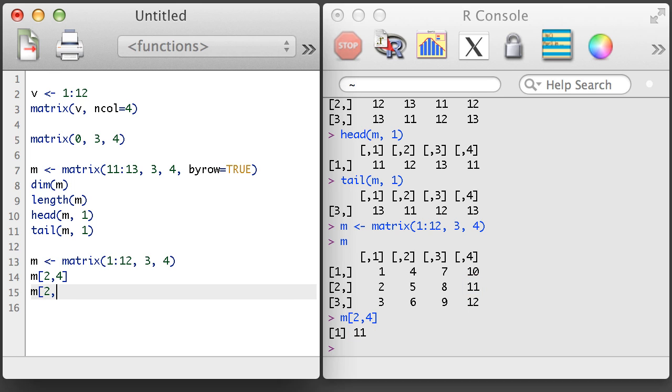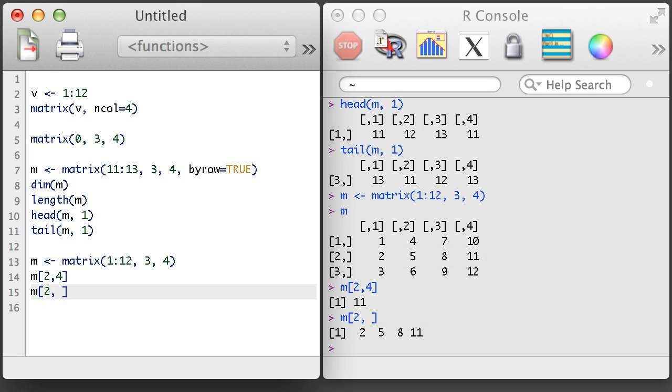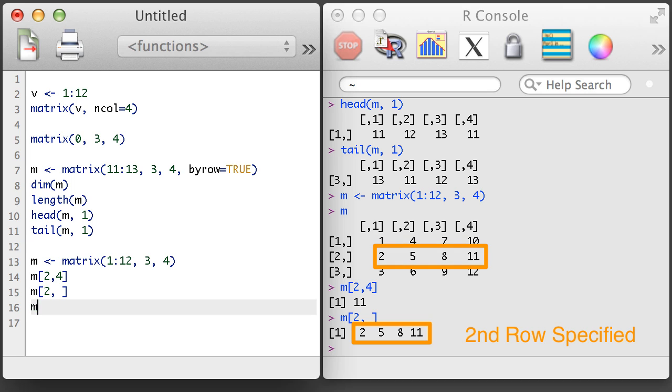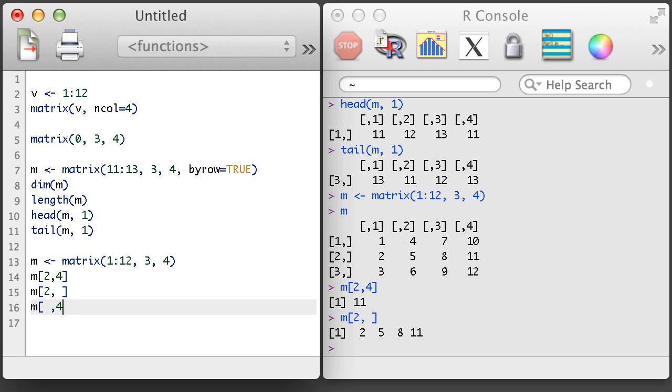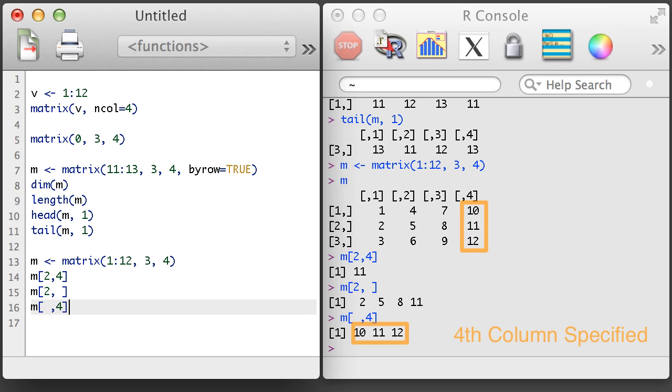If we leave the column entry blank, we'll get all of the columns. And if we leave the rows blank, we get all of the rows.